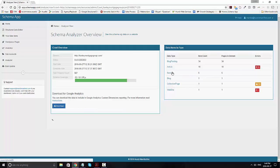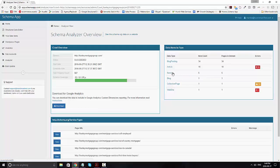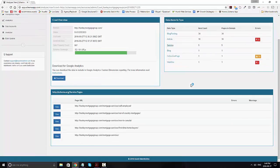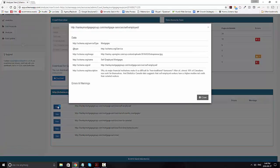In order to find out detail about the markup, go ahead and click on the data type. It'll now provide you which pages have that markup, and you can go ahead and click on that page to see exactly what type of markup is on it.